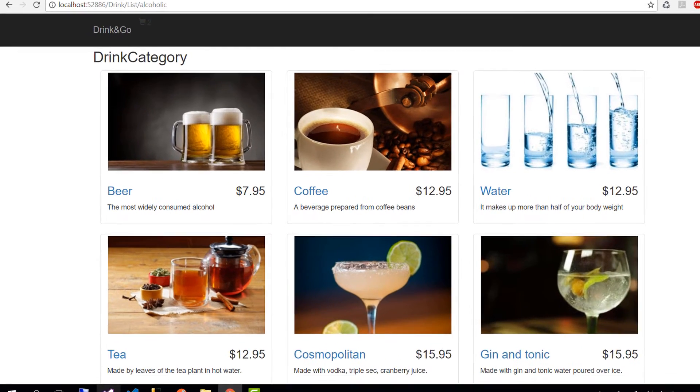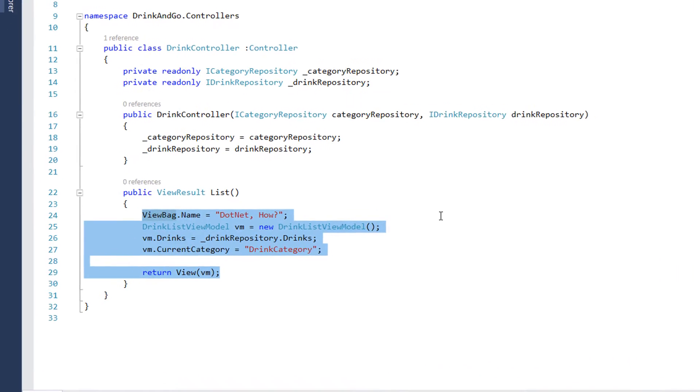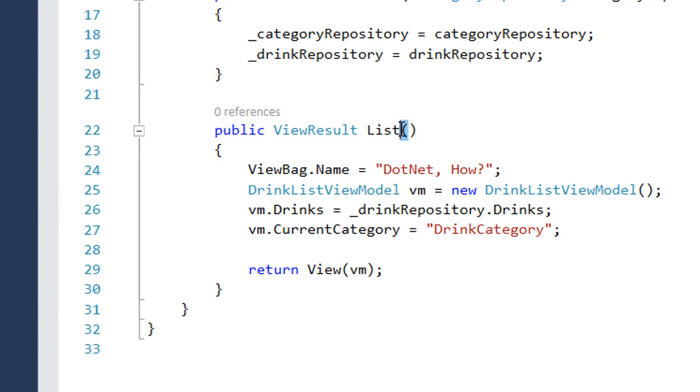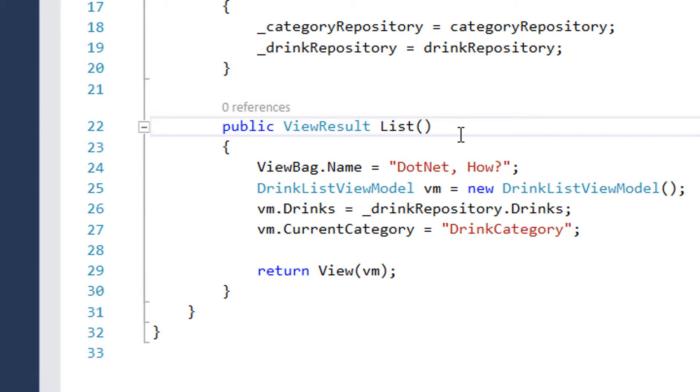For that, let's open Visual Studio and go to drinks controller, the list method. We are going to modify the view result so we can get the drinks for each category.